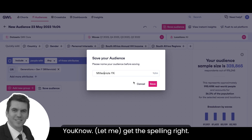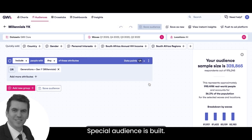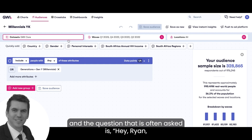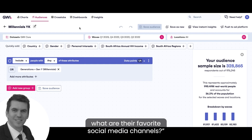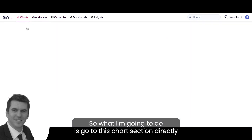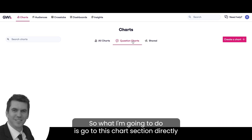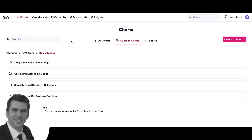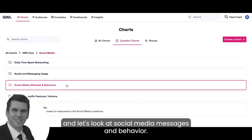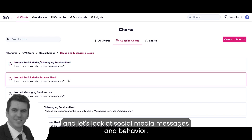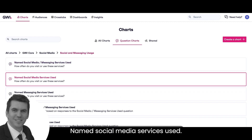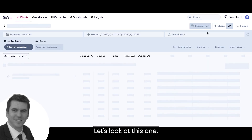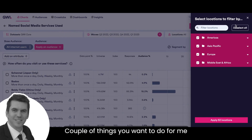Let's get the spelling right — so that's my audience built. I've now got a whole bunch of millennials who have conducted the survey. The question that is often asked is: what are their favorite social media channels? So I'm going to go to the chart section, dive directly into the question charts, go down to social media, and look at social media messages and behavior — specifically 'social media services used: how often do you visit or use these services?'